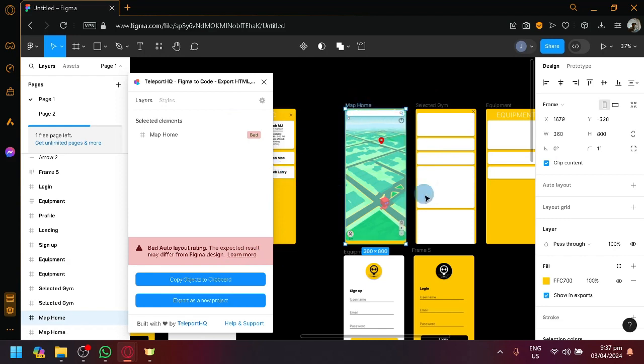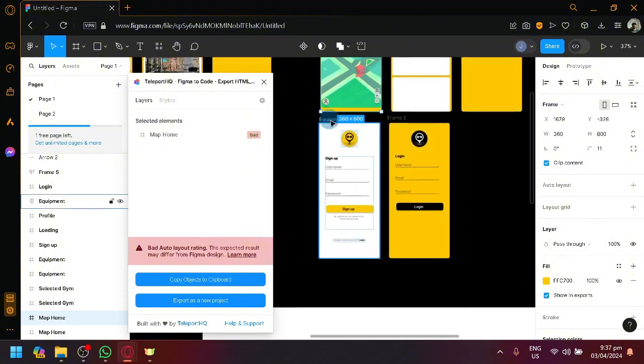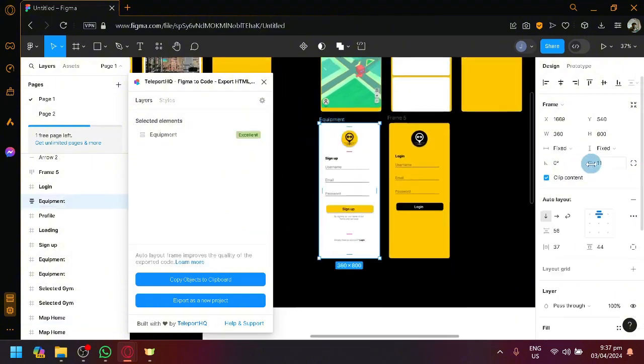There will be some movements, the placement of different elements will be different, and all of those things. So, enabling Auto Layout, although you're going to have to change a lot of things on your design, is very important to ensuring that the exportation is very proper and you won't face any issues later on.